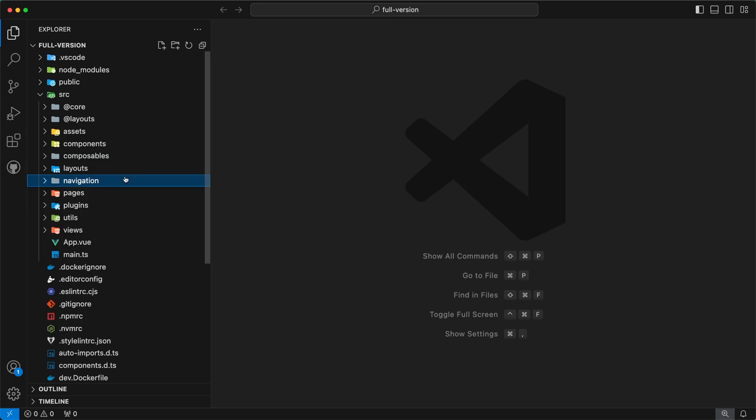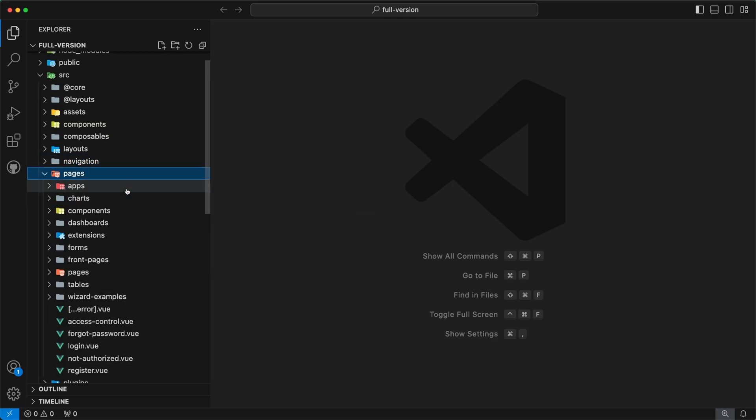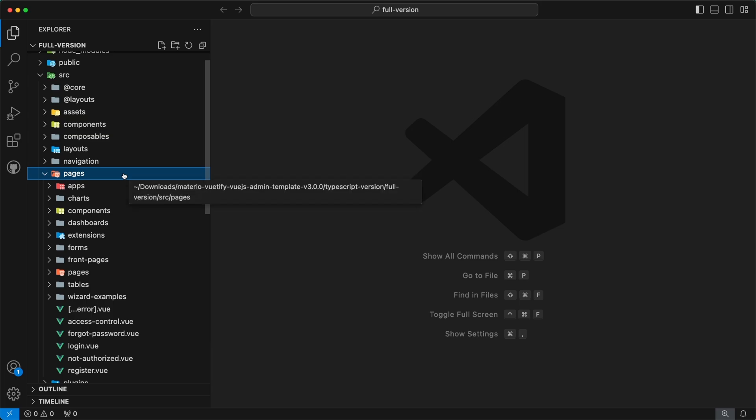The next directory is pages. This directory contains all the pages of our admin template. Please note that we have implemented Nuxt-like file-based routing in our admin template — so whenever a user creates a new file inside the pages directory, routes for that file will be generated automatically.